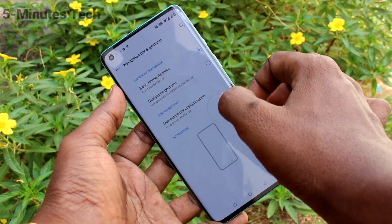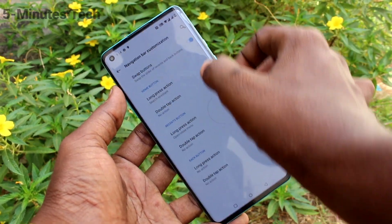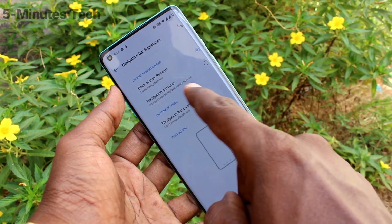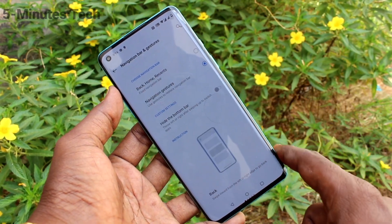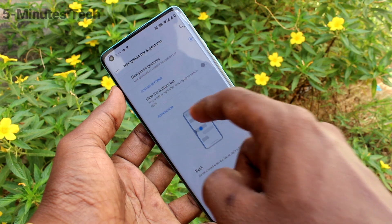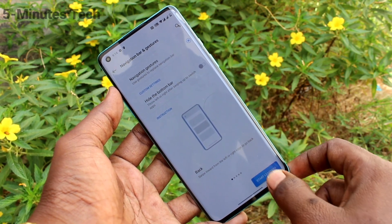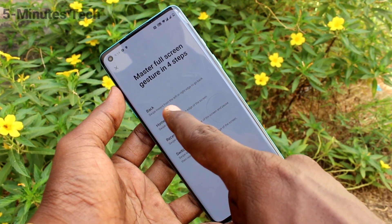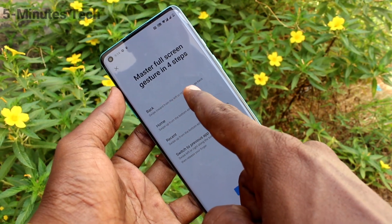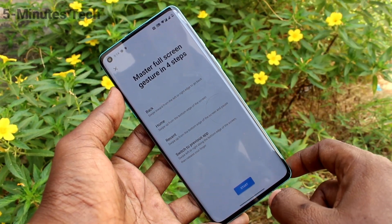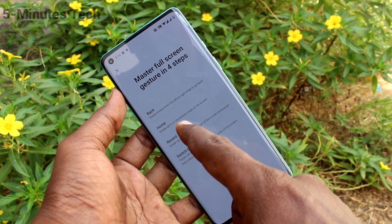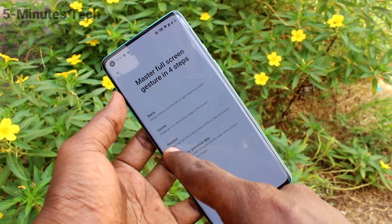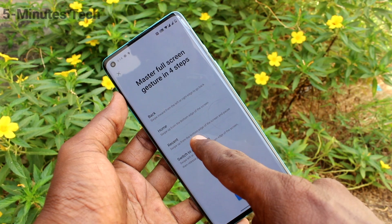Again, I go to the same settings and click on Navigation Bar customization and set it back to default. Then I click on Navigation Gestures, another option, and click on Start Learning. Here you can just use swiping actions — swipe up at the appropriate place for going back, going home, or viewing recent tabs.